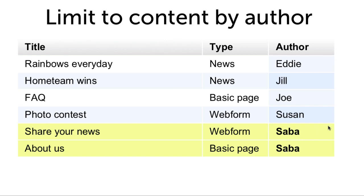Views offers many ways to filter, select, and sort content, users, and taxonomy terms.